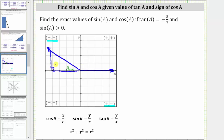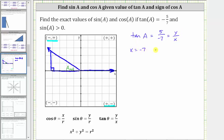Now that we know we are in quadrant two, where x is negative and y is positive, let's write tangent a, which is equal to y divided by x, as positive five over negative seven — because we are in the second quadrant. So we know x is equal to negative seven and y is equal to positive five. Let's record these values on the reference triangle: the opposite side y is positive five, and the adjacent side x is negative seven.